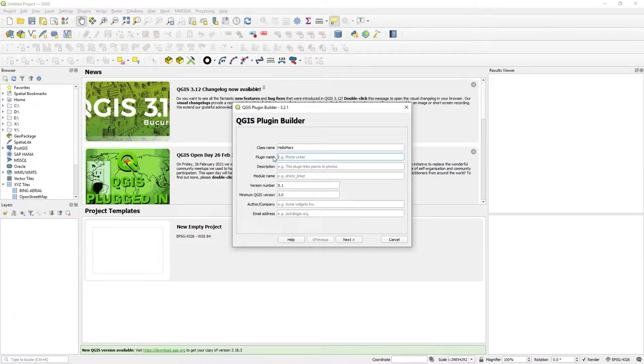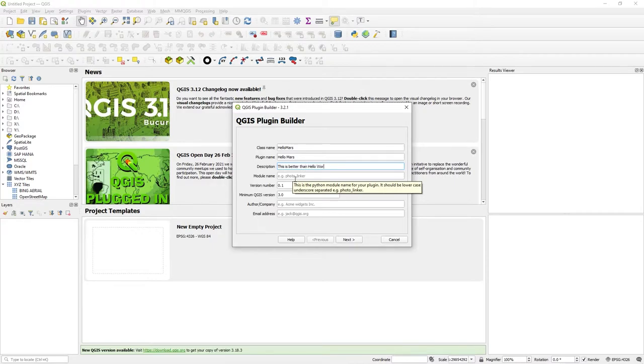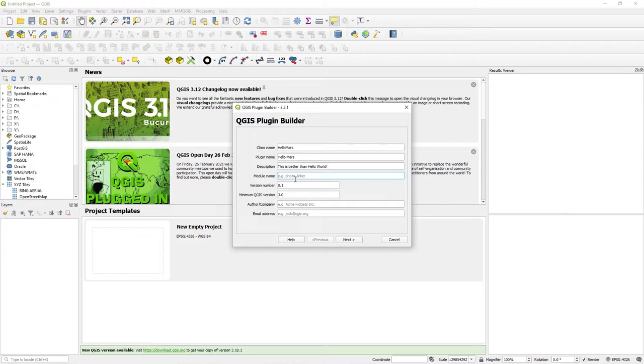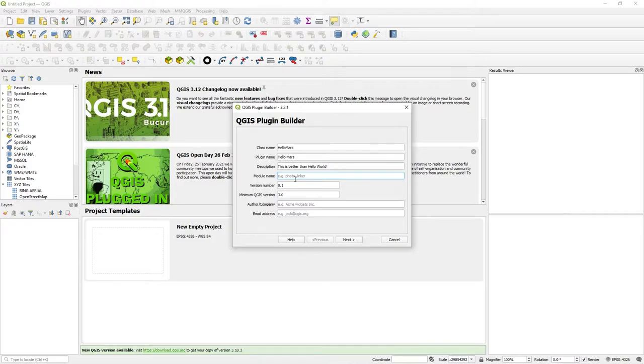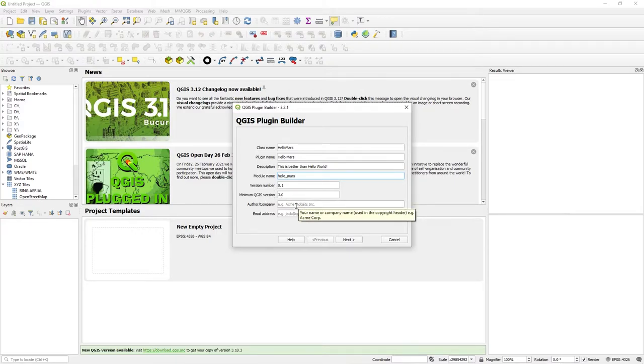And then the plugin name, that's what appears in the plugins. So that's called Hello Mars, something readable. My description: this is better than hello world. And then the module name, the name of the actual .py file that will contain the code. That's hello_mars. Version number, minimum QGIS version, that's all fine.